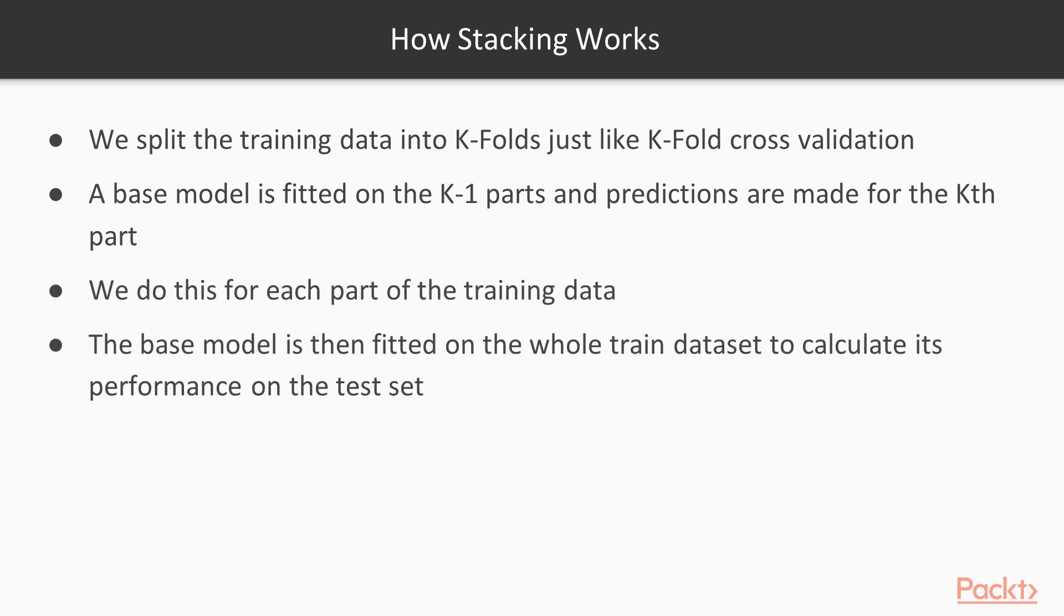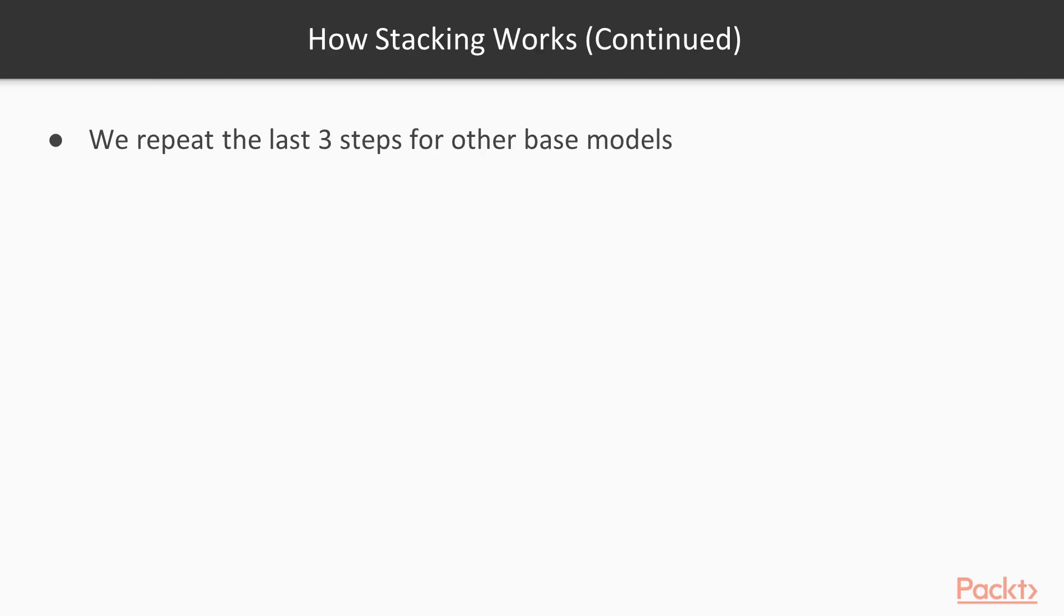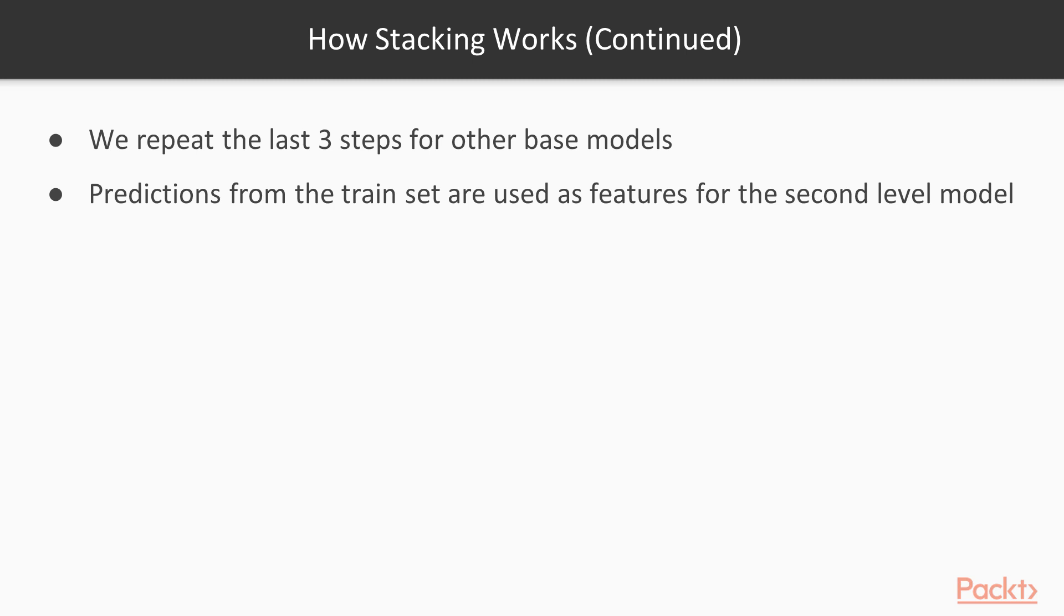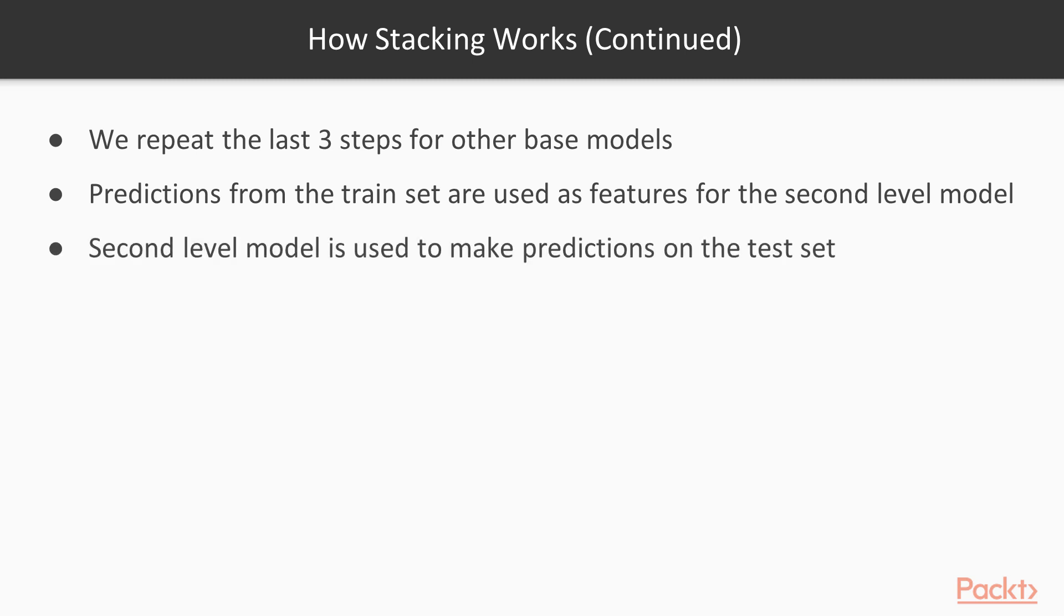The base model is then fitted on the whole training data set to calculate its performance on the test set. We repeat the last three steps for other base models. Predictions from the train set are used as features for the second level model. The second level model is used to make predictions on the test set.